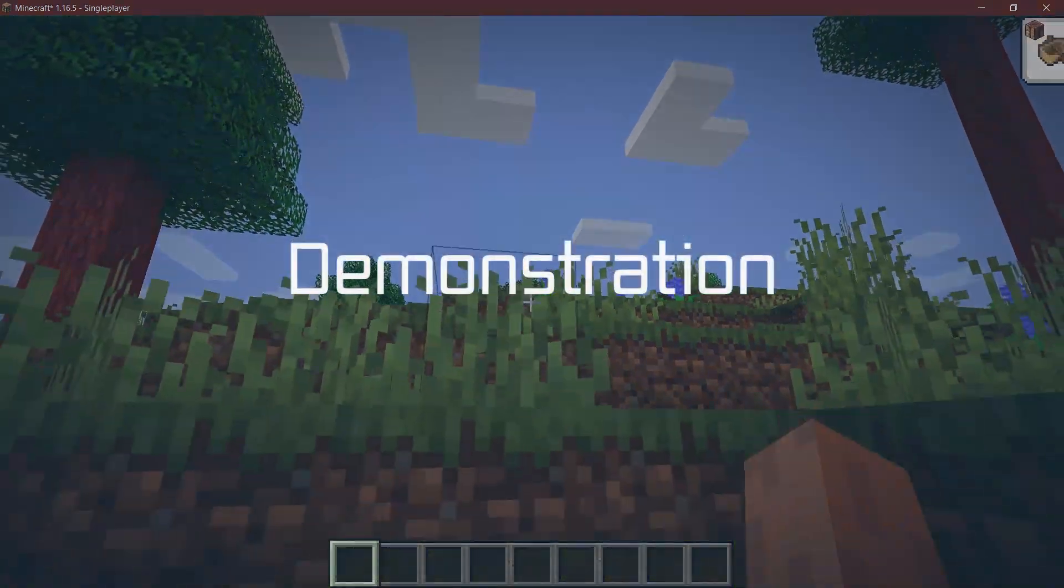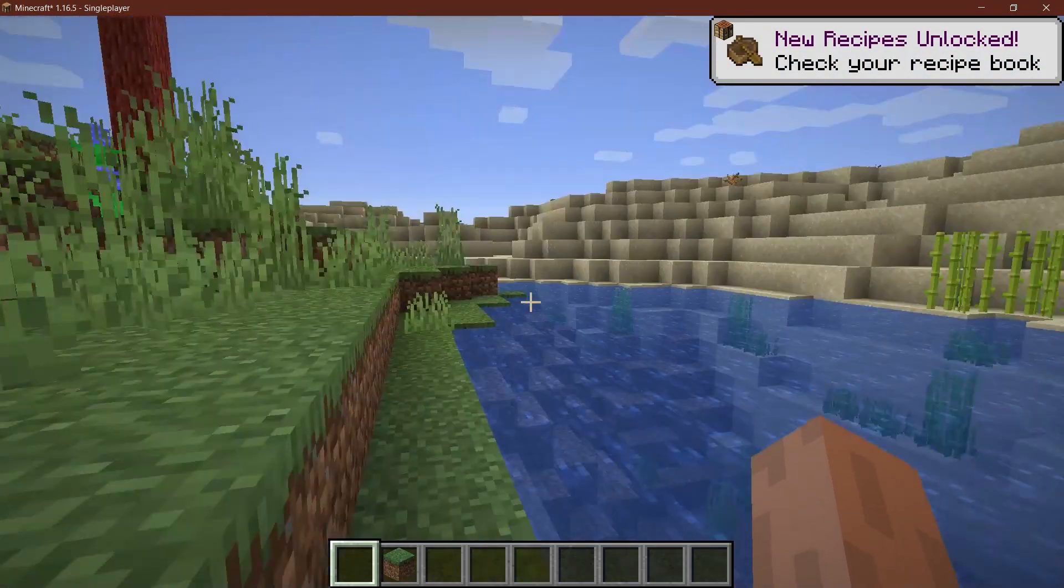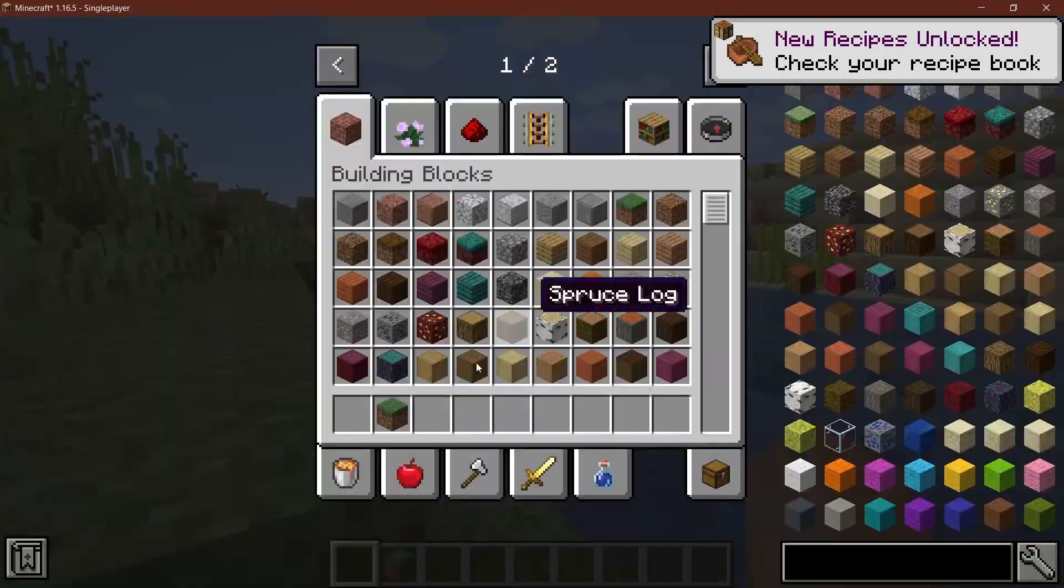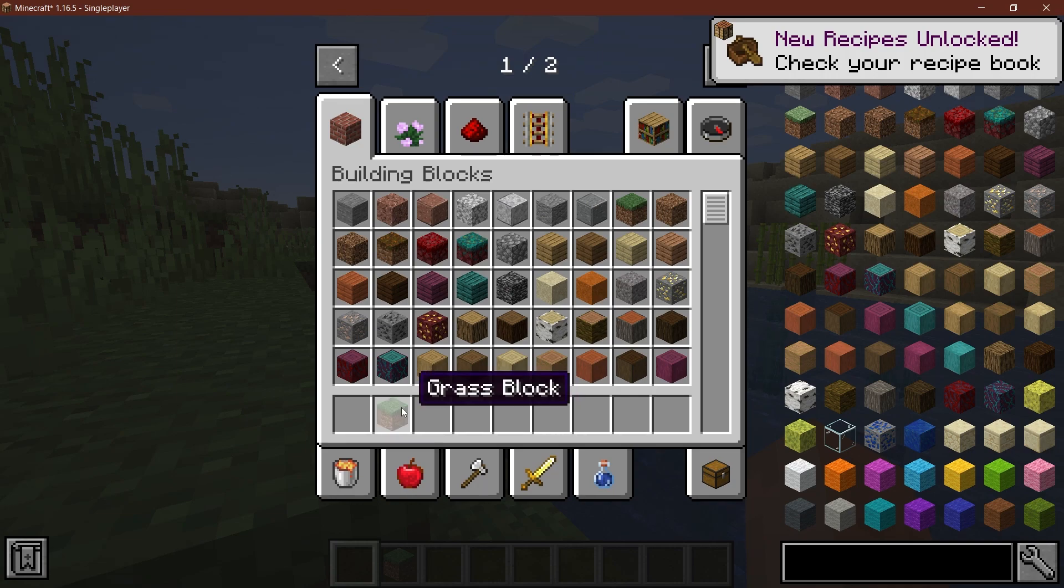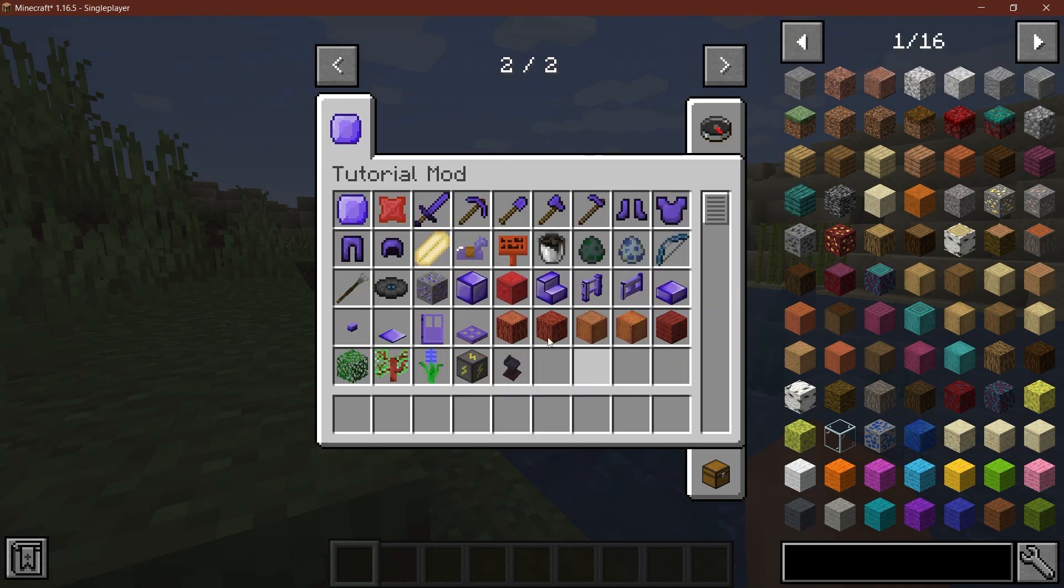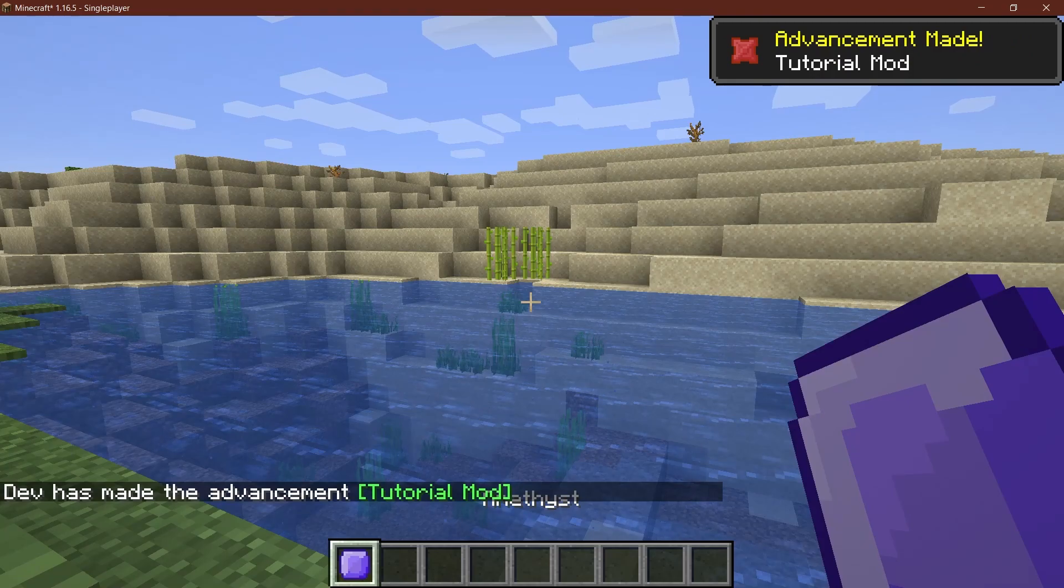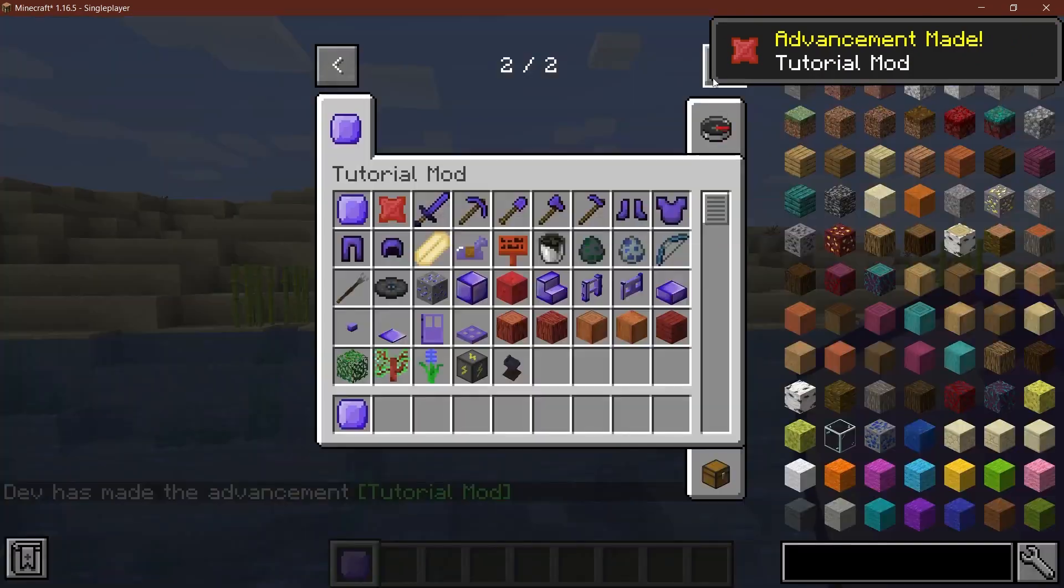And now we are inside of our new world. And let's see if I take in any item, I don't get the advancement. I have to get the very specific items and that is going to be the amethyst. And then as you can see, tutorial mod.